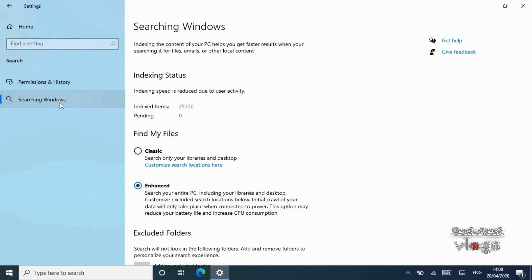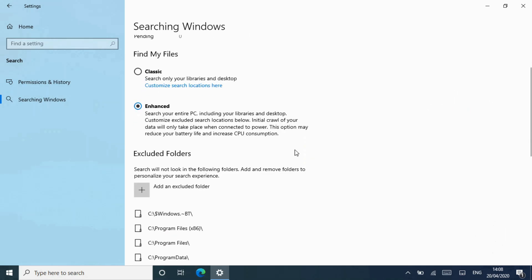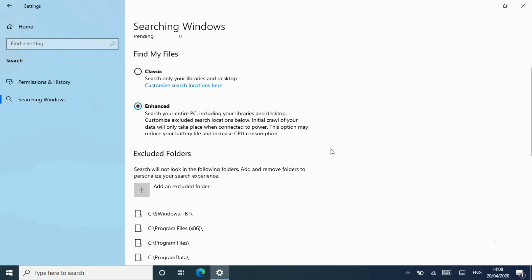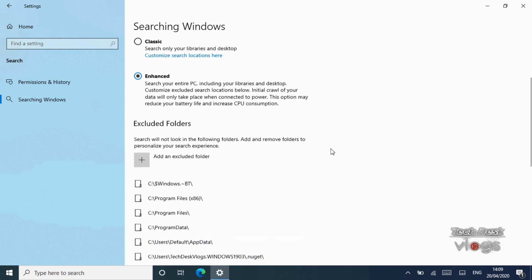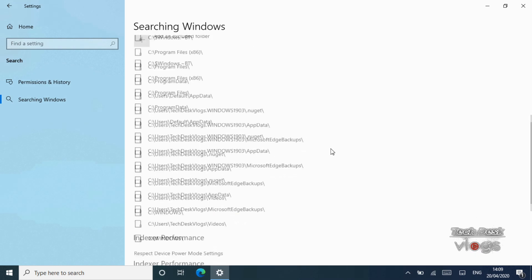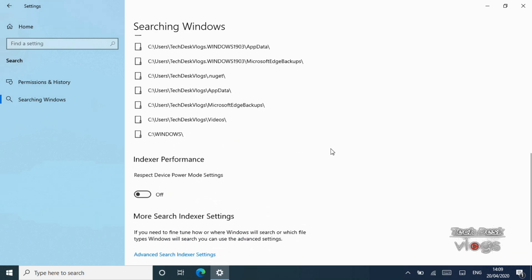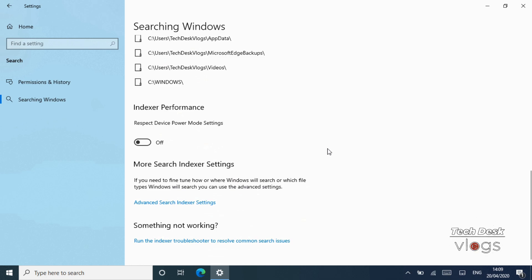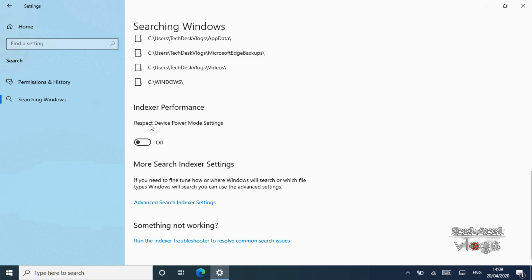To overcome this issue, Microsoft has created a new type of search index called enhanced mode. When the enhanced mode is enabled, it creates a persistent file database for all files and folders stored on your drive. To turn on or off the respect device power mode settings option for search indexer, you need to be signed as administrator.